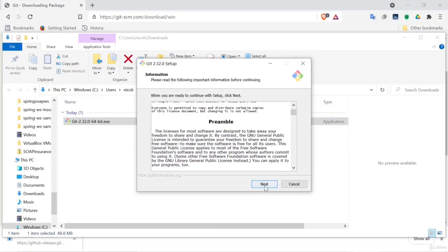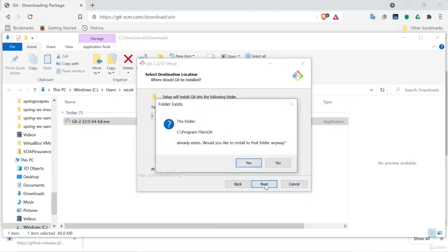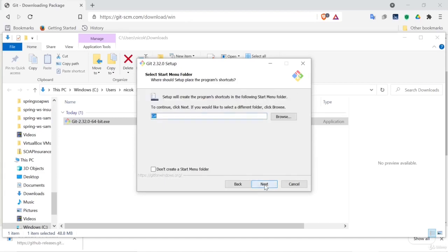Accept the license, accept the default directory location. We want additional icons on our desktop, click next, yes we want that shortcut.